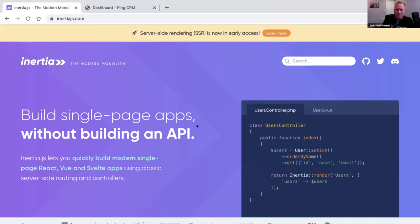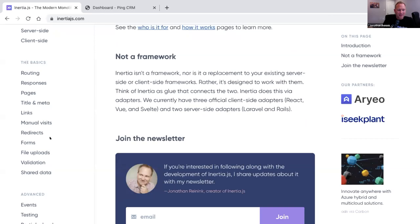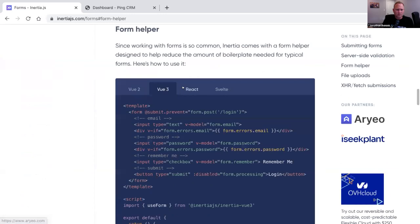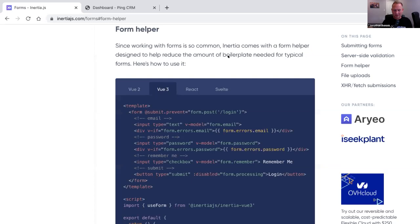Before I get too deep into the two new features, I want to talk briefly about a feature we added at the end of last year: the form helper. It was originally code that Taylor Otwell wrote, a pattern he came up with that got moved to the Jetstream library and then into Inertia core. It's a really helpful tool that reduces the amount of boilerplate needed when creating forms in an Inertia app.